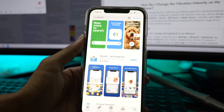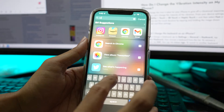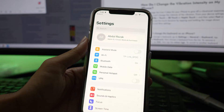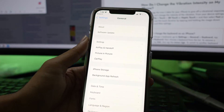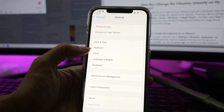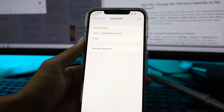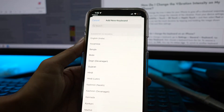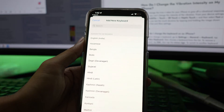Once your Gboard keyboard is downloaded, open Settings on your iPhone. Scroll down and tap on the General option. Now tap on Keyboard and then tap on the Keyboards menu again. Tap on Add New Keyboard, then scroll down and look for Gboard. Tap the Gboard option.